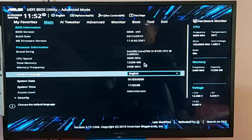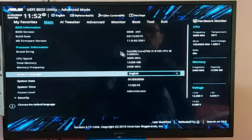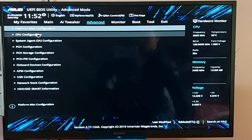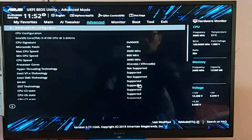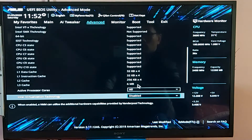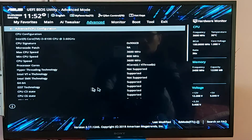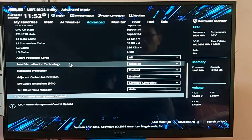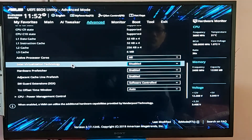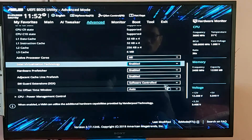Go to the Advanced mode, Advanced menu, and CPU Configuration. Click on the CPU Configuration. Search for the virtualization technology — this is Hyper-Threading. Find the Intel Virtualization Technology and enable it.